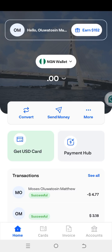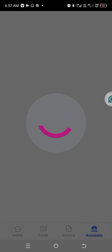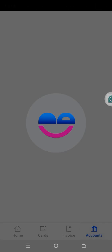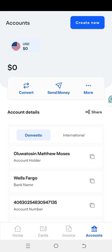Let me show you how you can create your USD dollar account. Once your account has been verified, you can proceed to create your USD dollar account. Come down and click on Account — you can see this icon at the bottom. Click on Account and let it load.